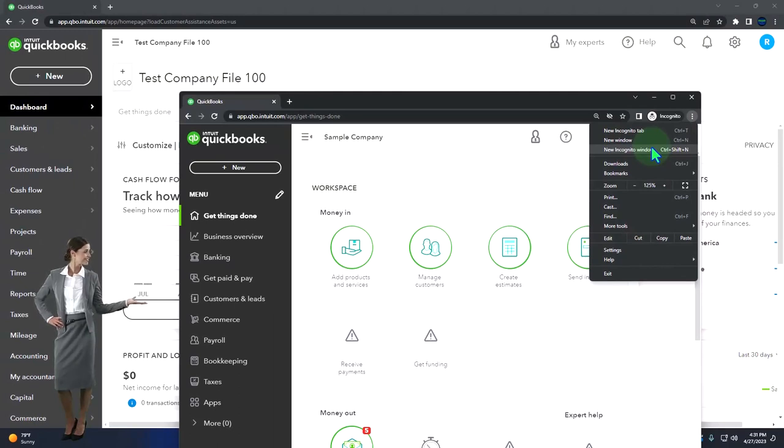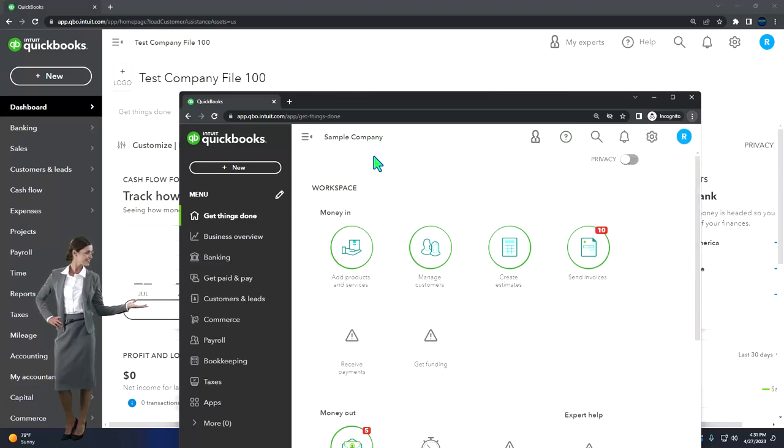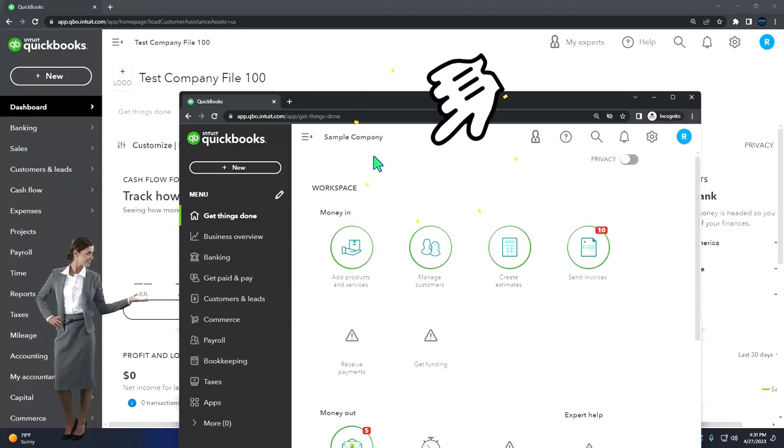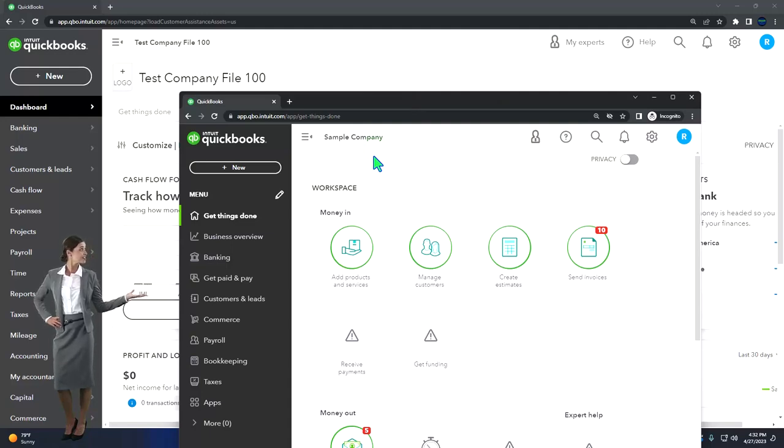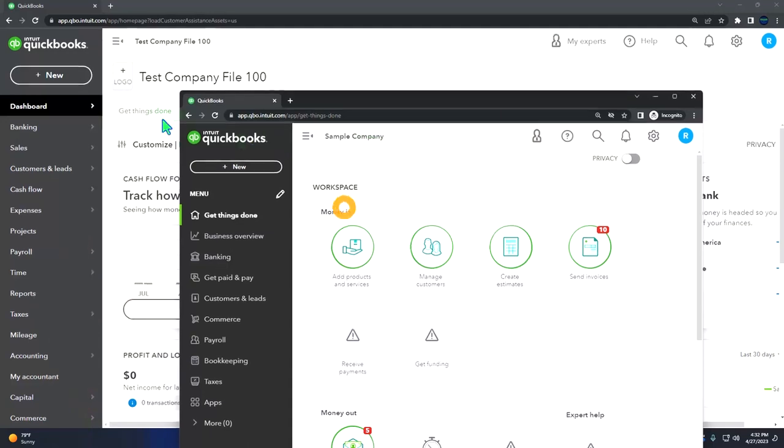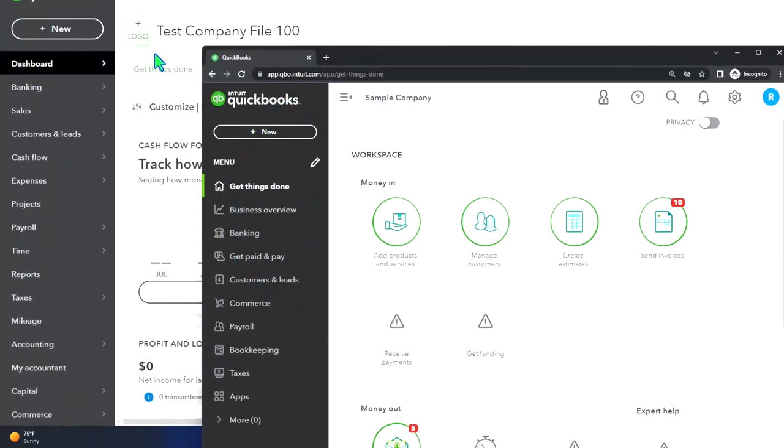Look for the option that has intuit.com in the URL because Intuit is the owner of QuickBooks. The sample company is useful because it allows us to test things out in the sample company while not distorting the data in our test company file as we work through a practice problem.